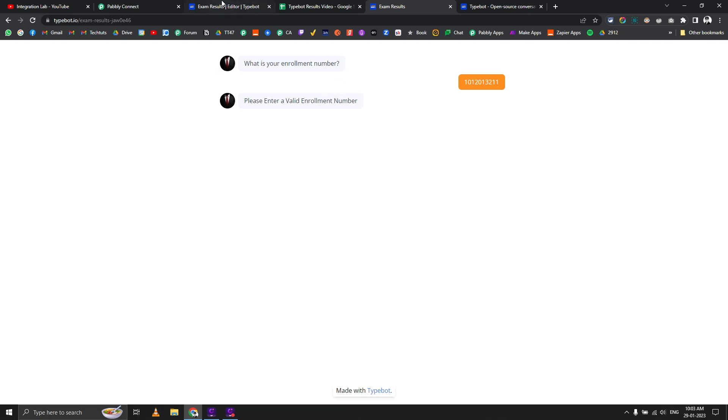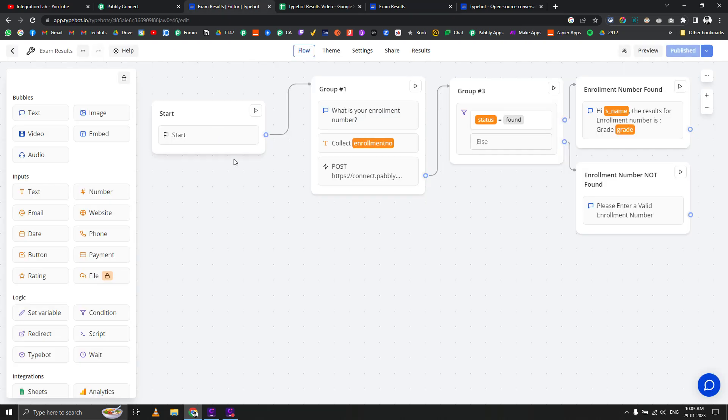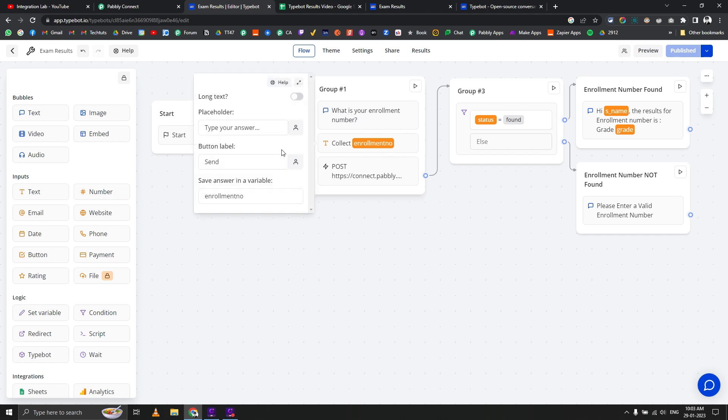Let's see the backend of this setup. First we need to create a bot in Typebot. We've started it, then we're asking what is your enrollment number as text, and we're collecting that text input and saving it as an enrollment number variable.